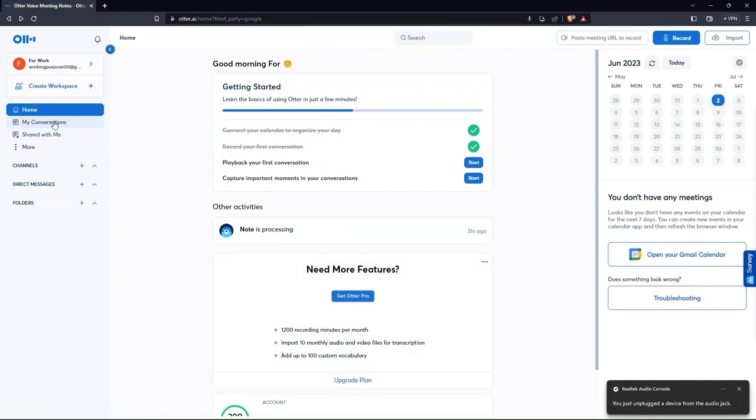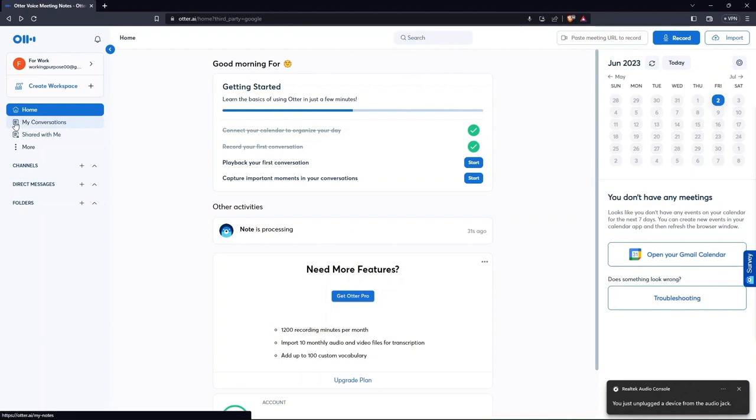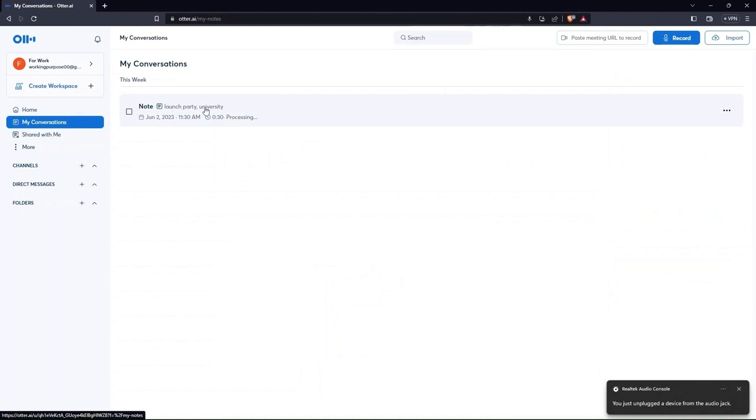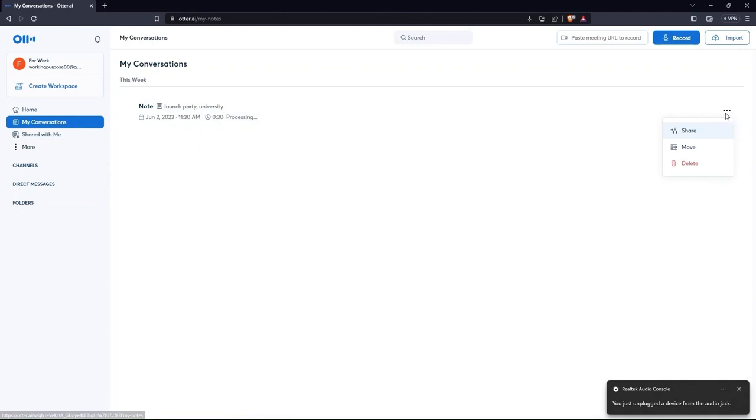After this, go to My Conversations from the side menu bar. You can see the recently recorded video over here. By tapping on the three dots right on the front, you can share, move or delete this recording.